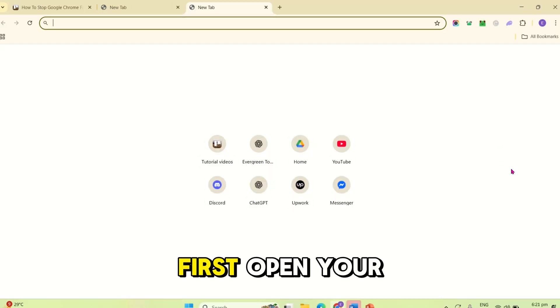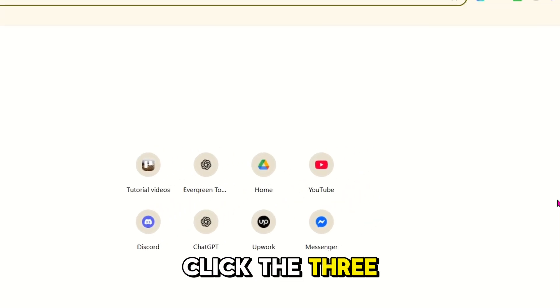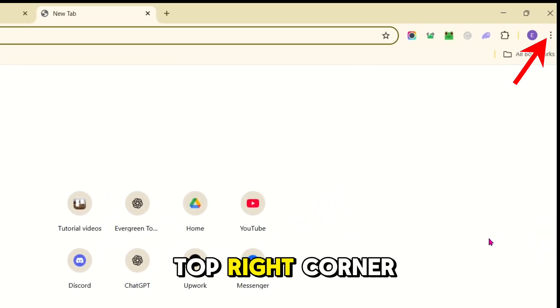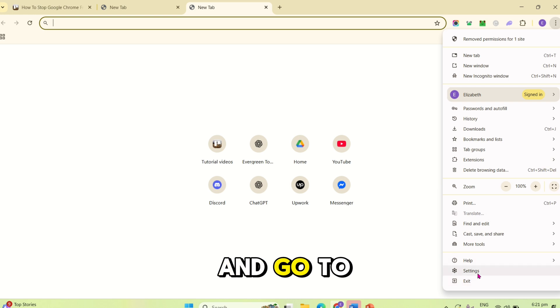First, open your Google Chrome, click the three dots in the top right corner, and go to settings.